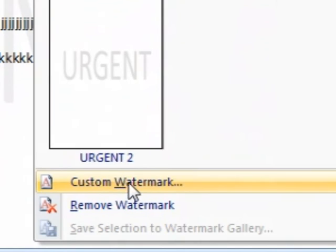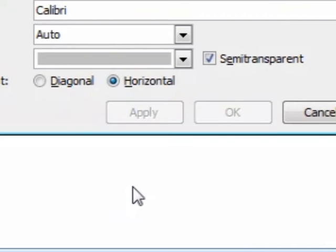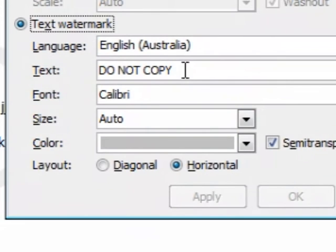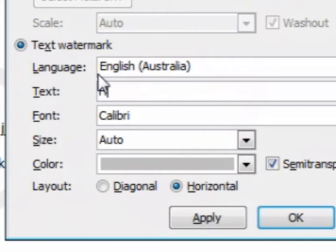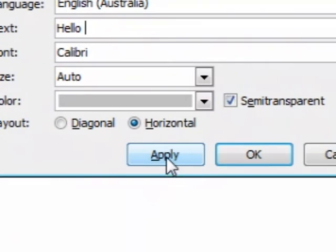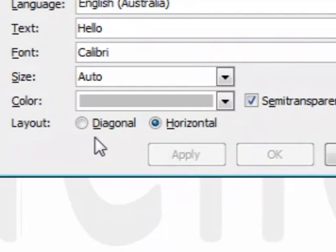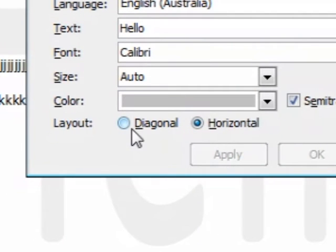And you can also go down to custom watermark. And you can actually change the writing here to something, anything of course. And then press apply. And you can also go diagonal or horizontal. You can change the colour.